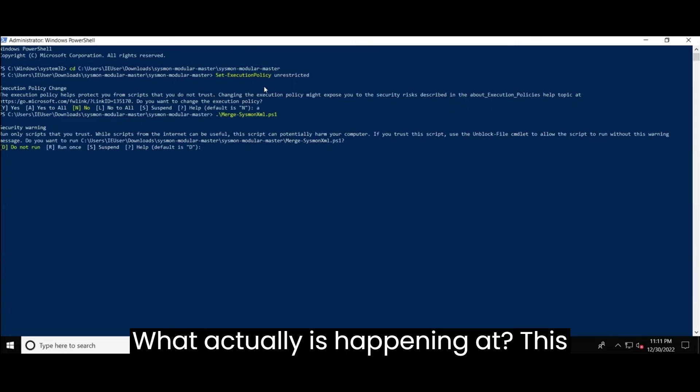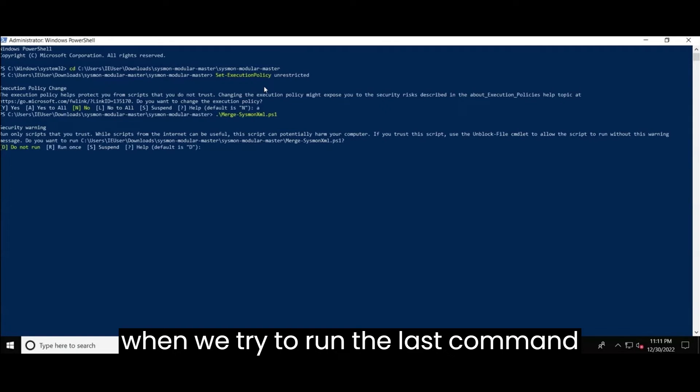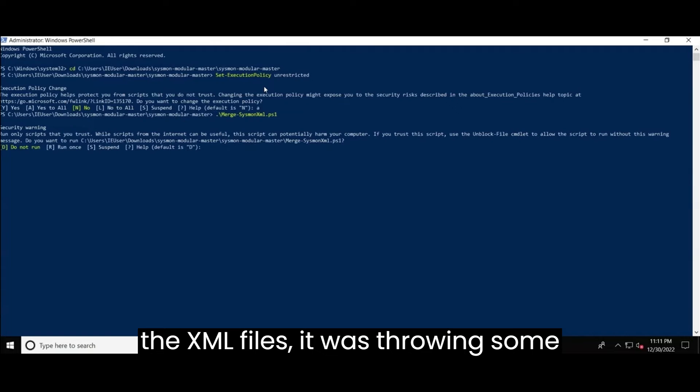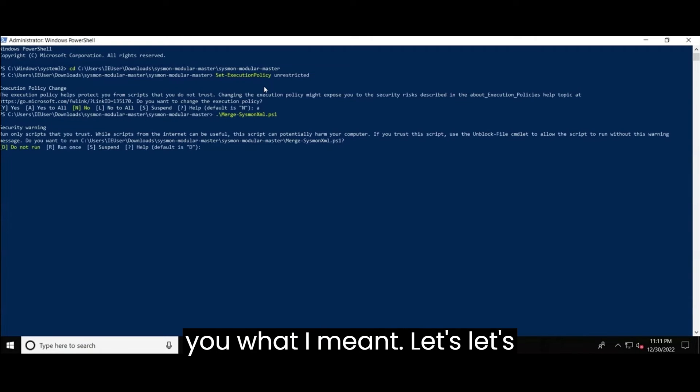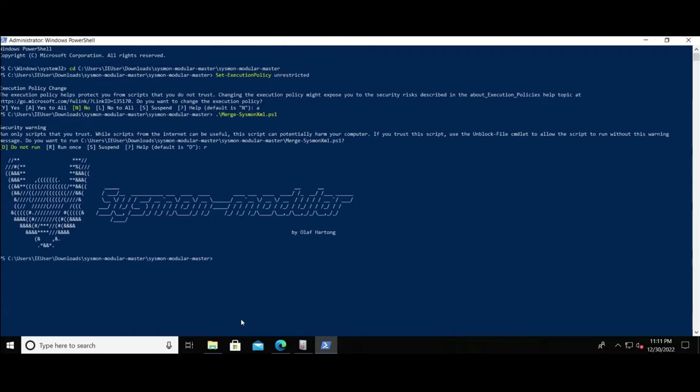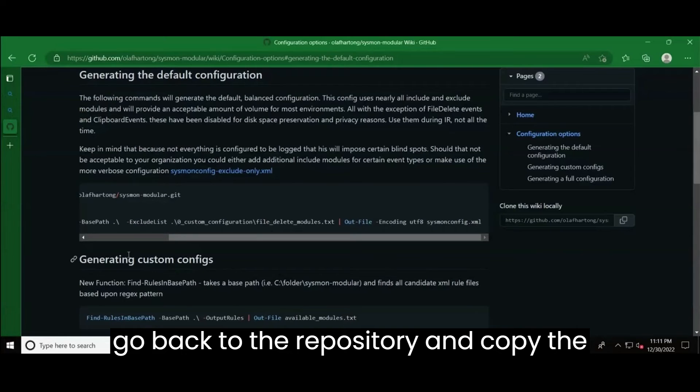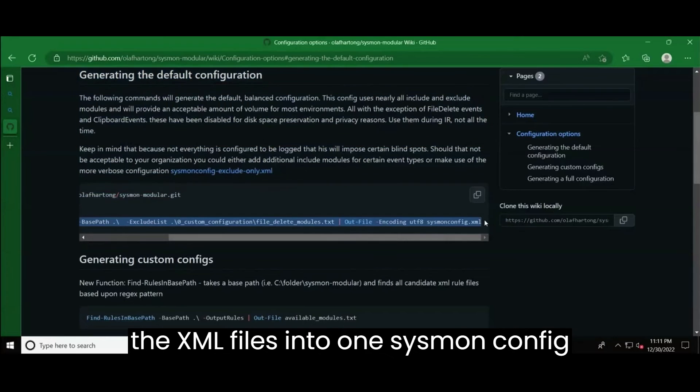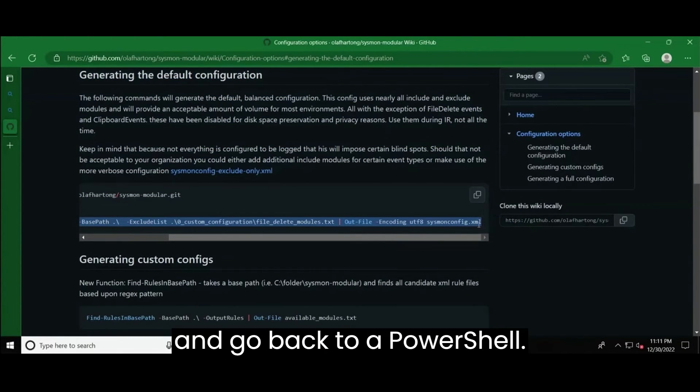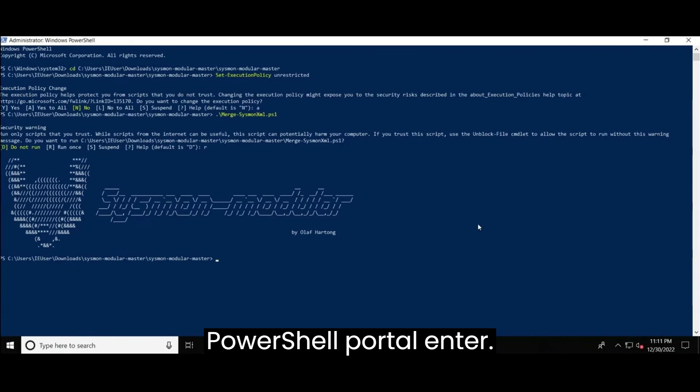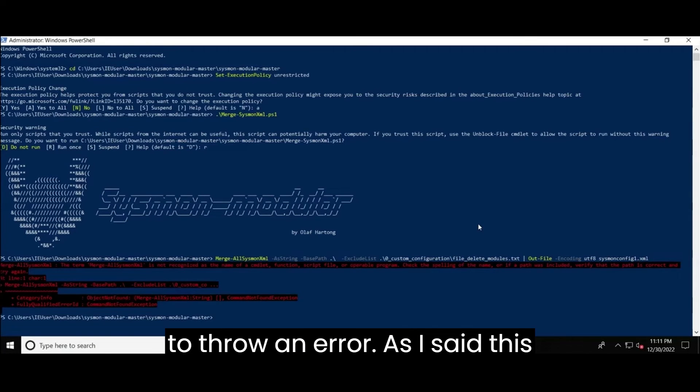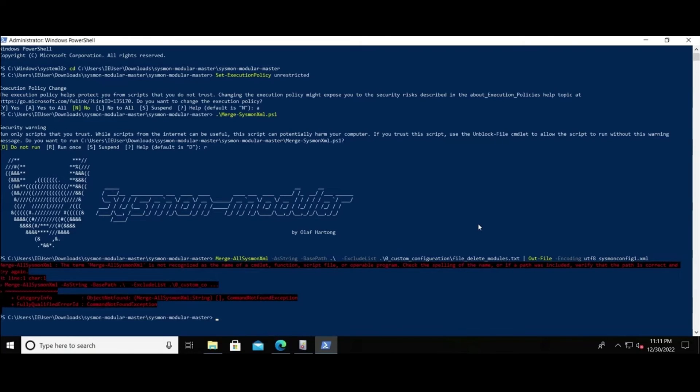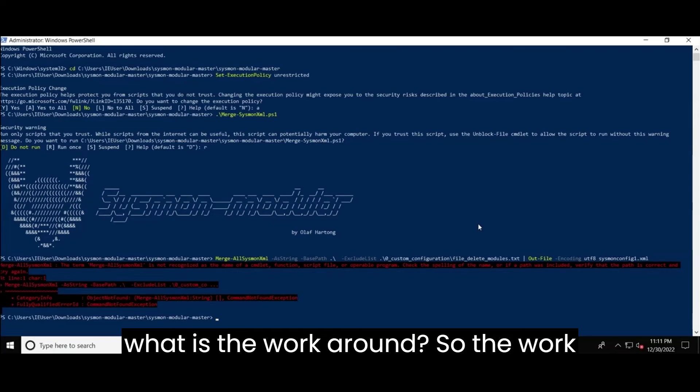Let me highlight this thing. During the recording of this video, this script actually was not working. What actually is happening at this script will run without an errors. But when we try to run the last command, which was essentially for merging all the XML files, it was throwing some error. Right. So let me just show you what I meant. Let's run this script. So it ran, did not show any error. Now let's go back to the repository and copy the last command, which was for merging all the XML files into one small config file. Let's copy it. And go back to the powershell portal. Enter. And I'm pretty sure this is going to throw error. As I said, this script is actually not working when I recorded this video.